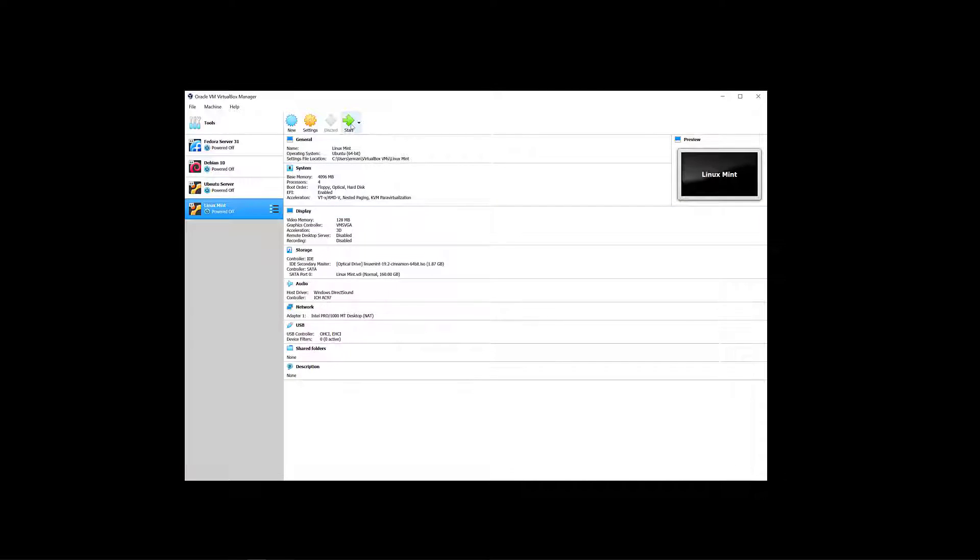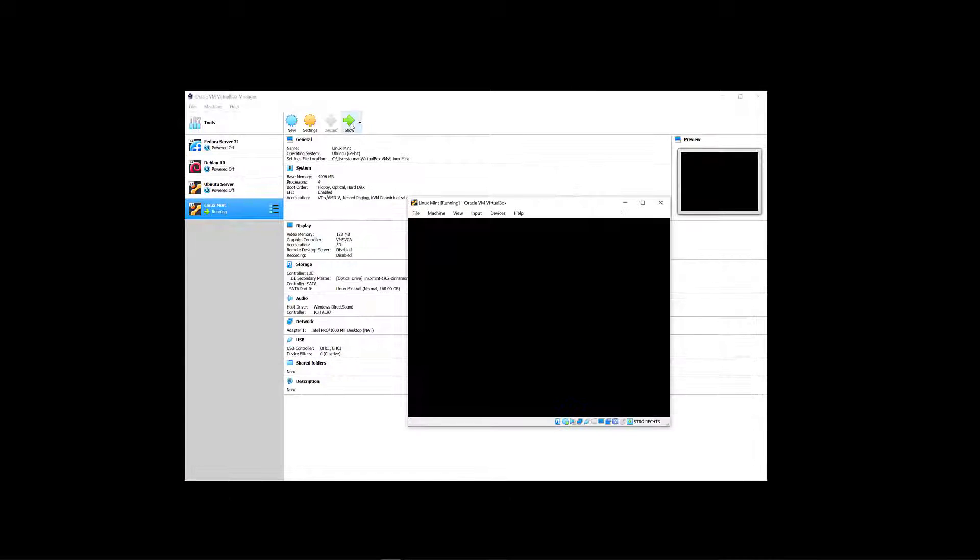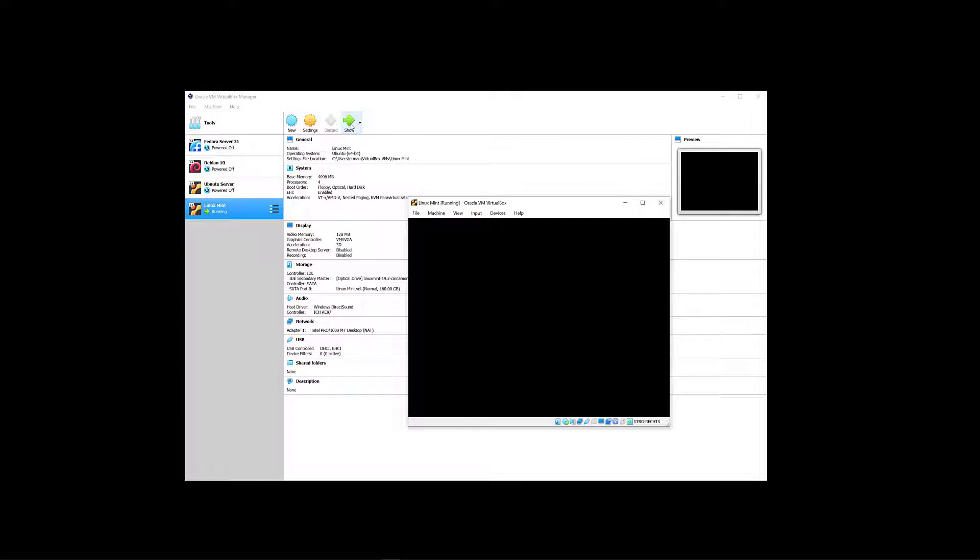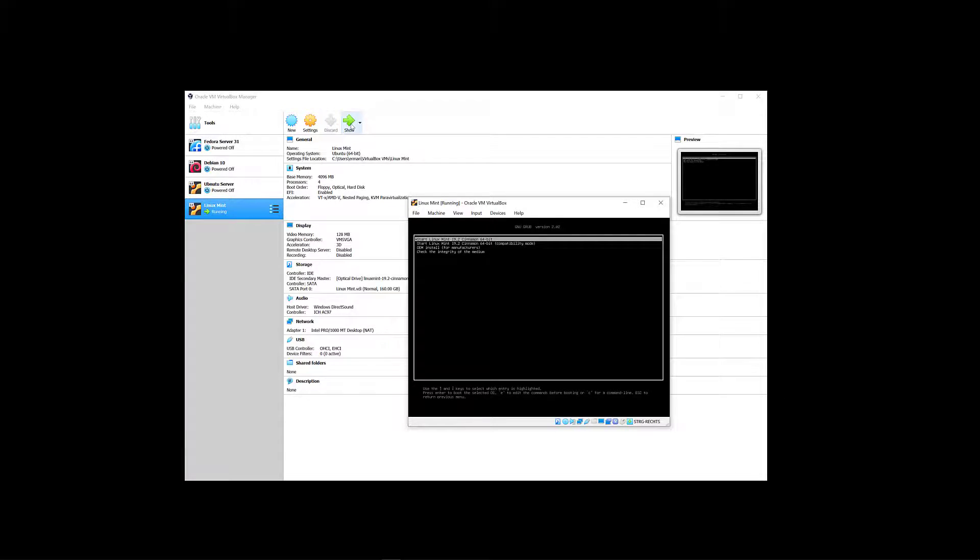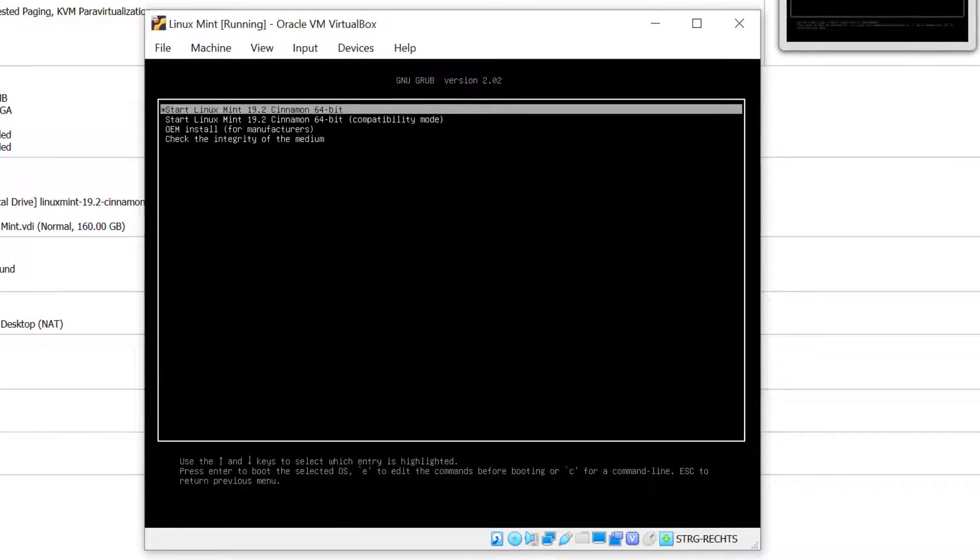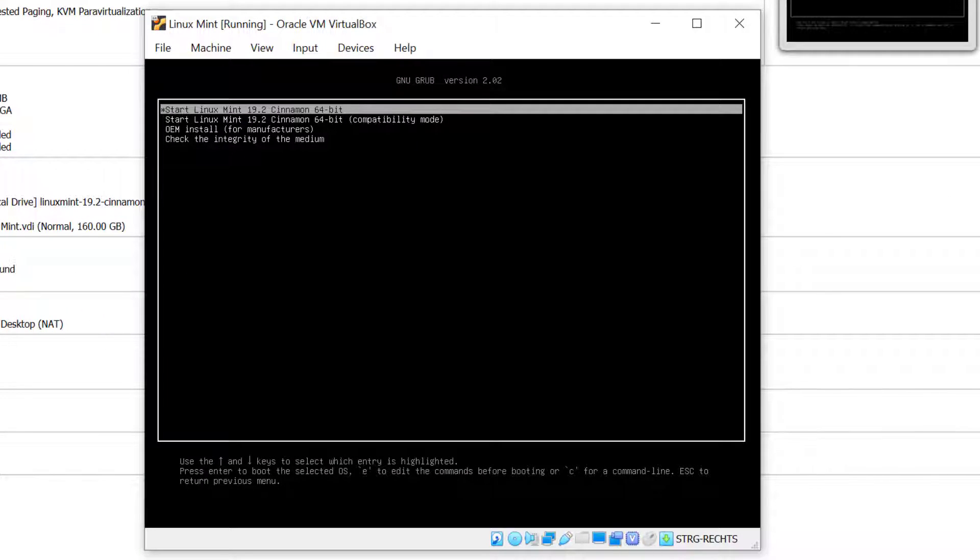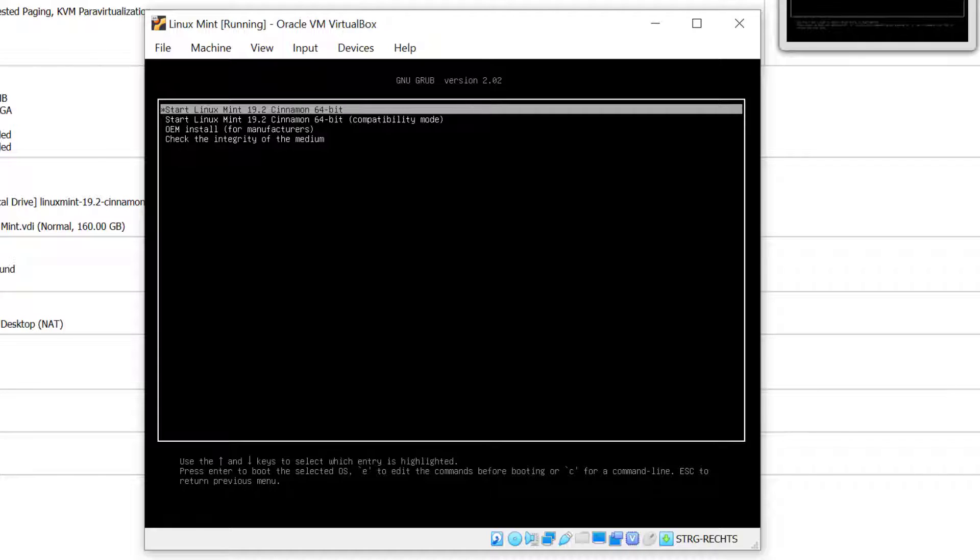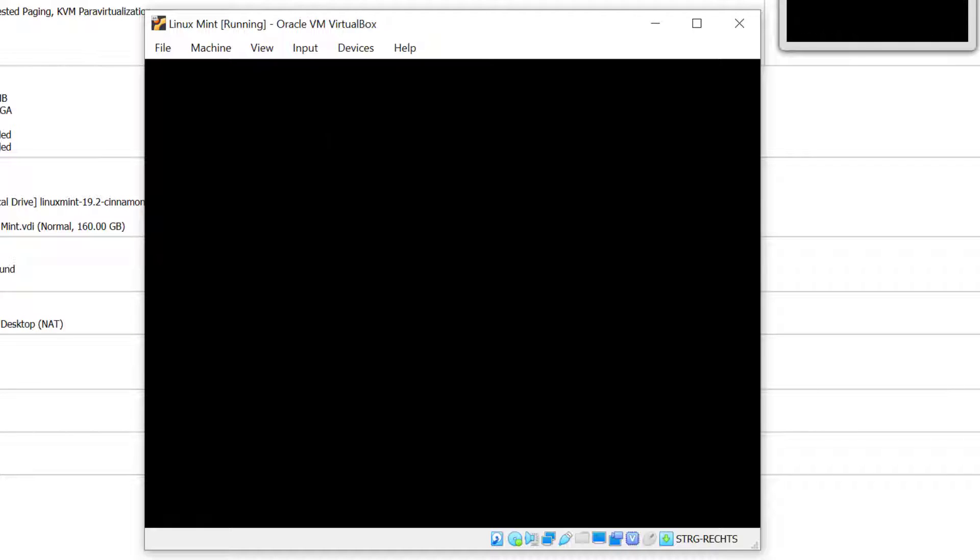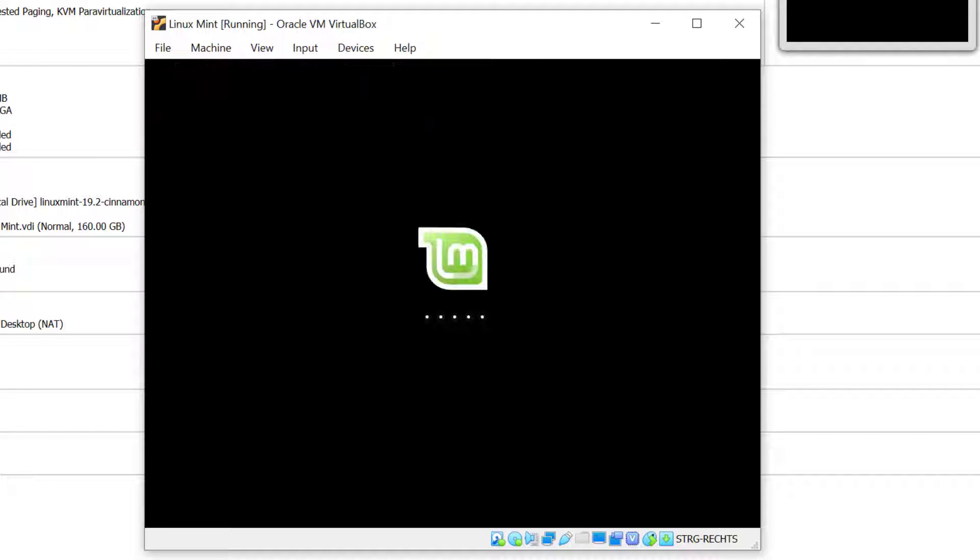Now I'll start the machine. It's going to take a moment to load up the live ISO. We have a few selections here: start the live image, compatibility mode, or OEM install. For this demo I'm going to choose the first line, so I'm just going to hit Enter. It's going to take a moment to boot the live ISO.